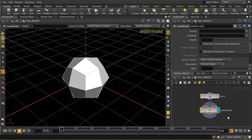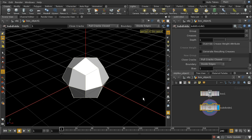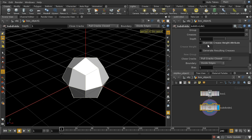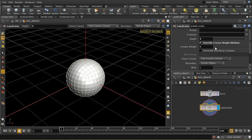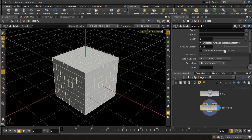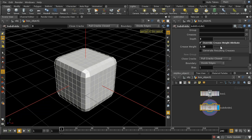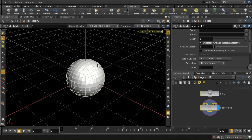The second thing you can do with this node is to introduce creasing automatically as part of the subdivision process. Using this box here, 'override crease weight attribute', this has a crease weight of zero at the moment, meaning there's no creasing. Let me introduce a few more subdivision levels and start increasing the crease weight. We can see that as the crease weight increases up to near the number of subdivisions — so at three subdivisions, if my crease weight is greater than three, we're getting perfectly angular edges. If my crease weight is less than three, we're getting smoothed edges, and if it's zero, those edges become completely smooth.